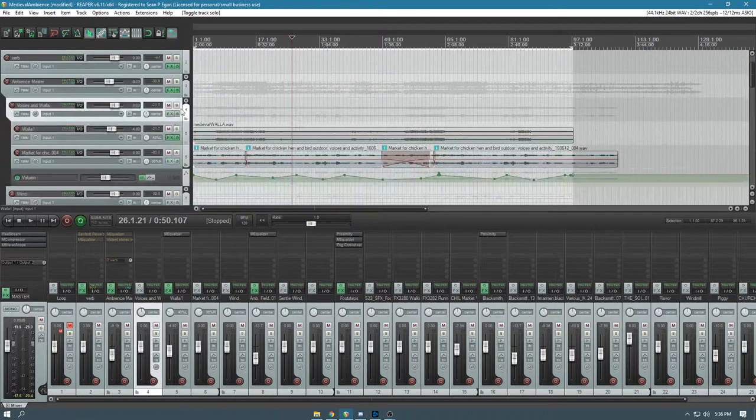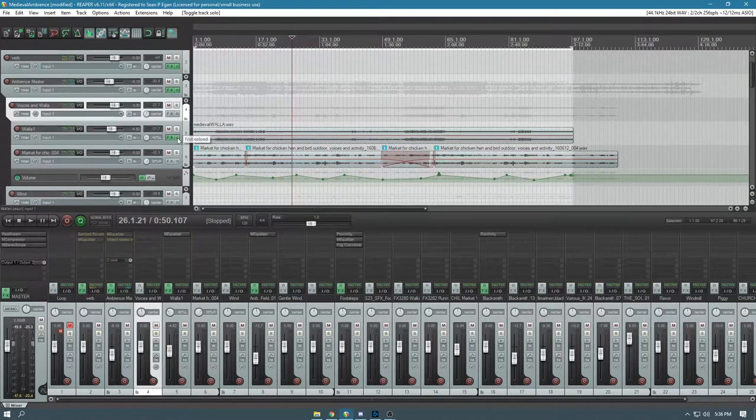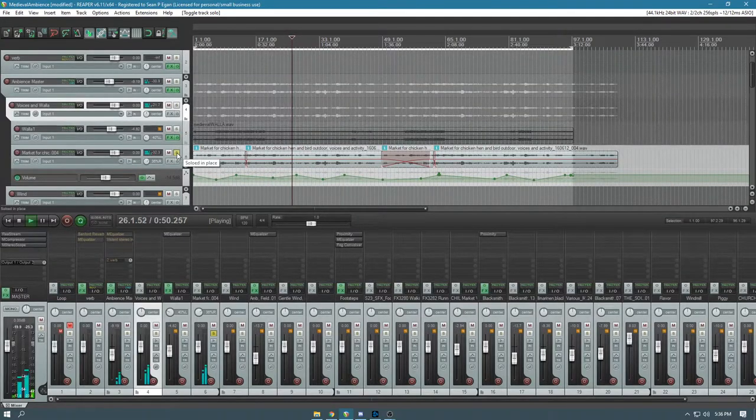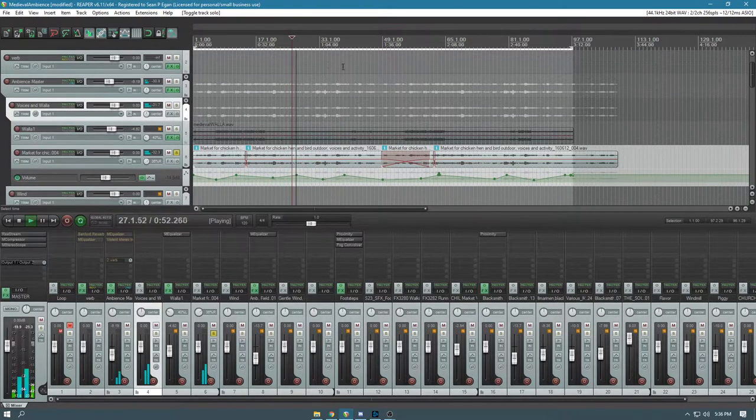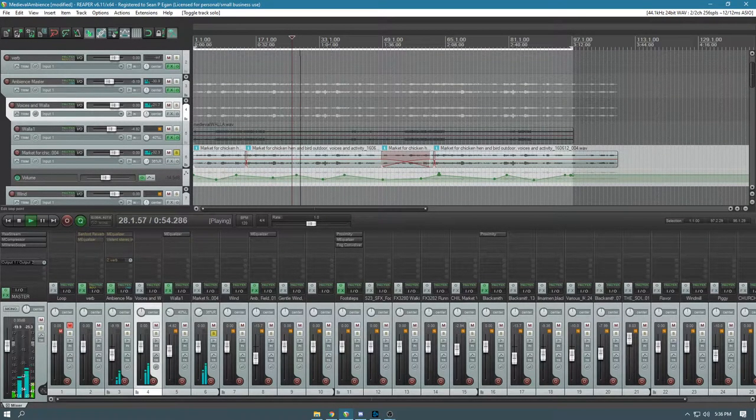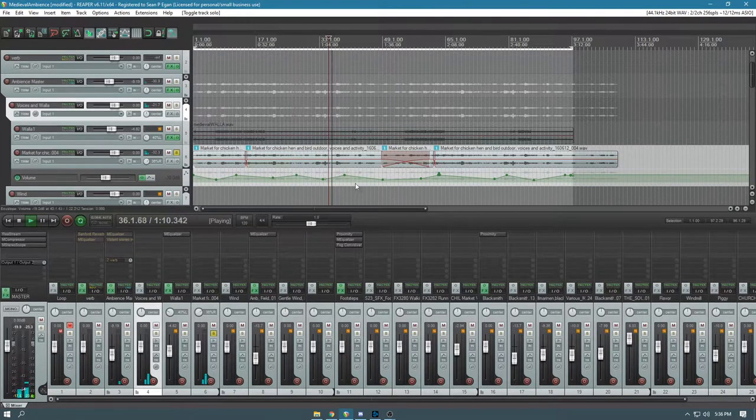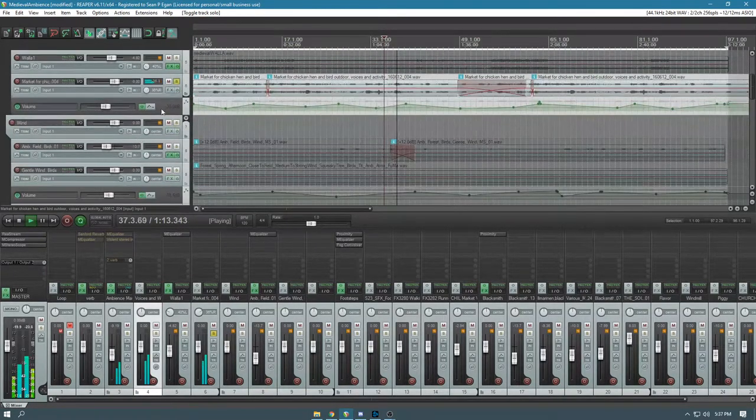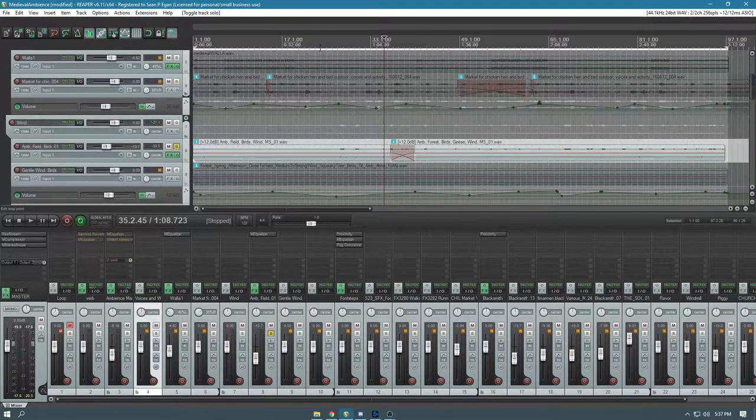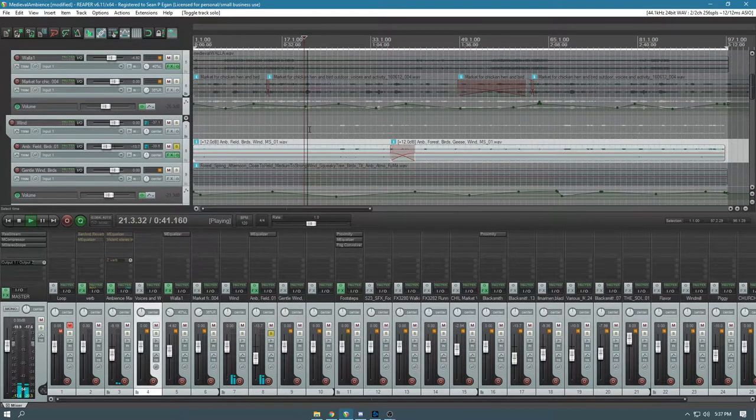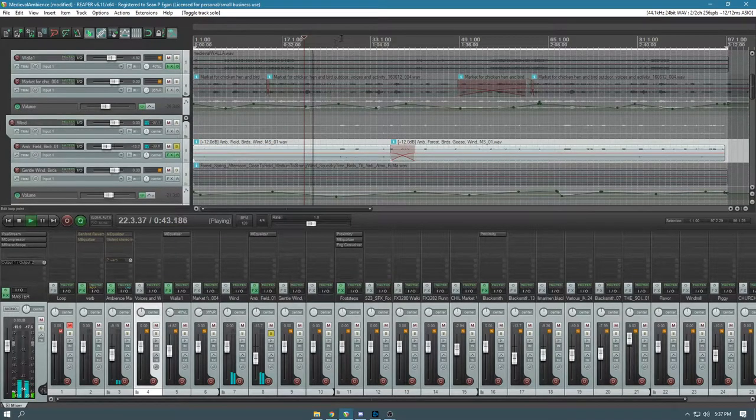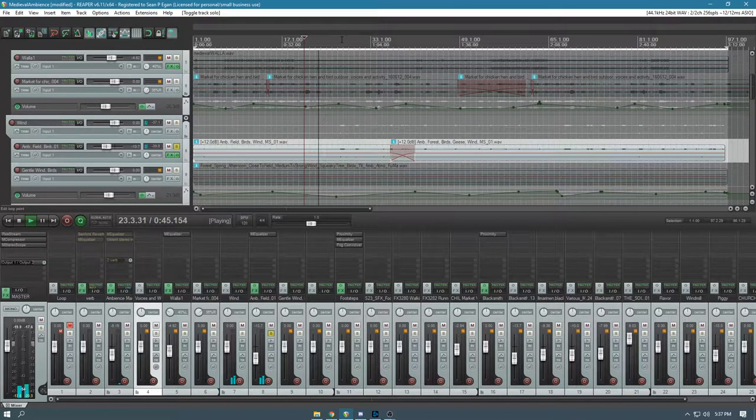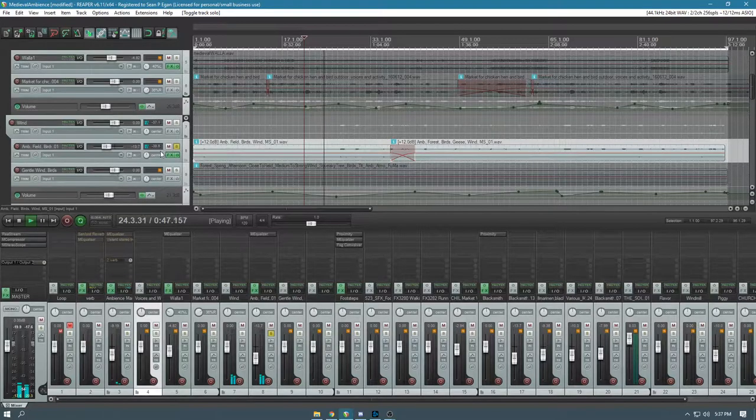You already heard the first walla. This is another walla that I have that includes a lot of chicken noises. I thought that sounded like being in a marketplace or something.